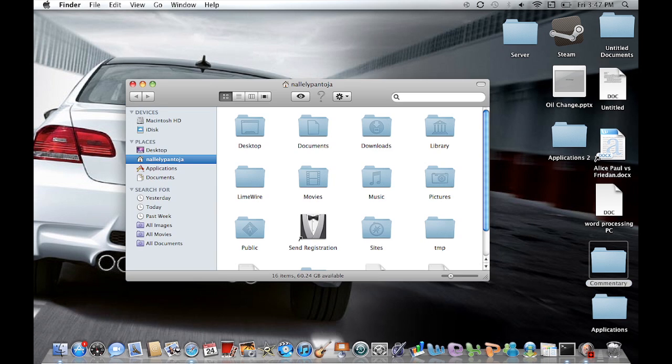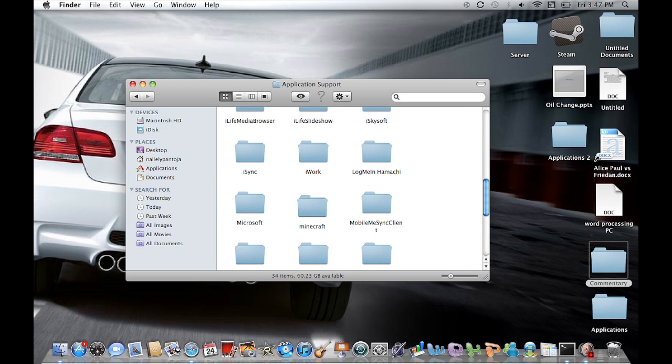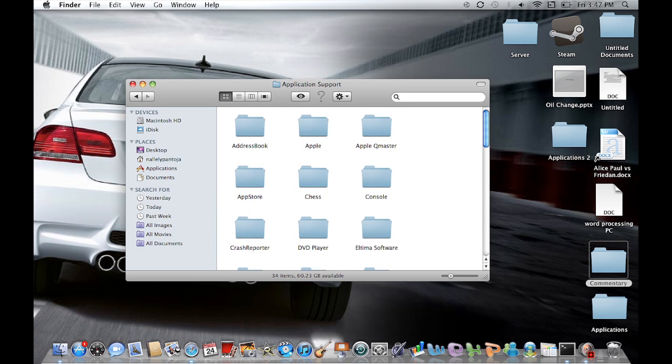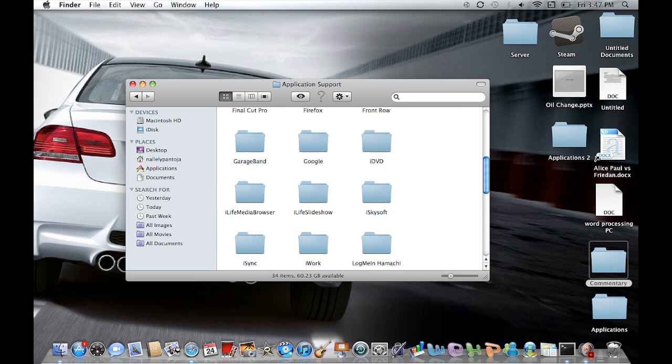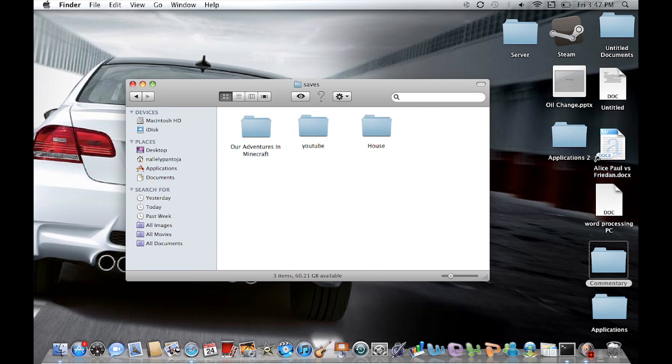The Minecraft folder is usually found in the Finder. Then you're going to go ahead and look up Library and then Application Support. And now you're going to go look for M's and you're going to see here it is, Minecraft. Once you have done that, go ahead and click on Saves.